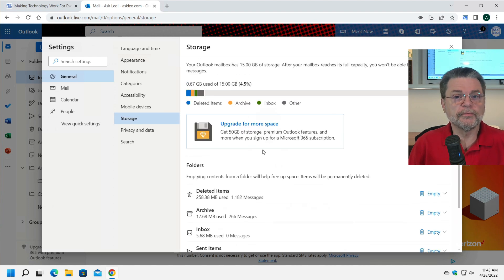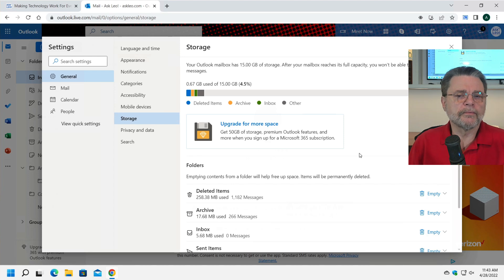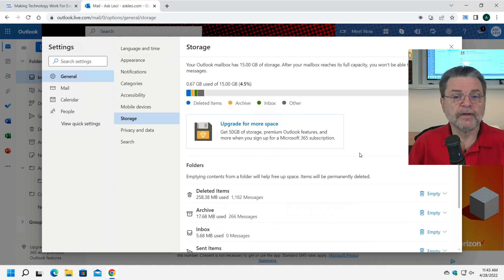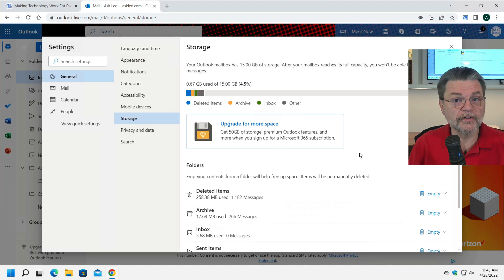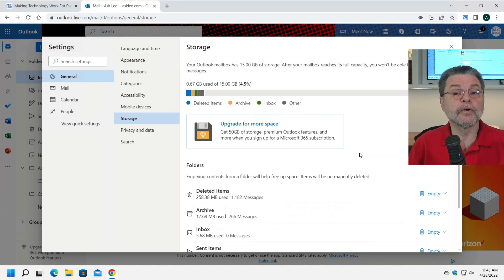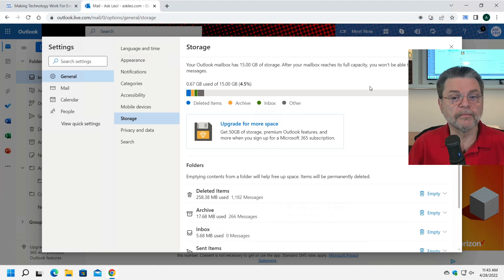Now, the other place you might find this exact same information is if you are running an Outlook.com account that is associated with a Microsoft 365 account. In other words, if you've got Microsoft Office and have upgraded to that, you'll find that the amount of space you have is more 50 gigabytes instead of 15.